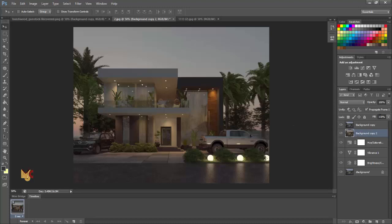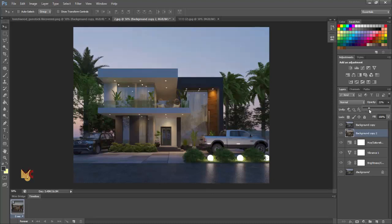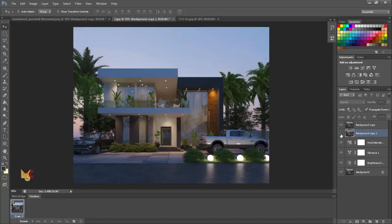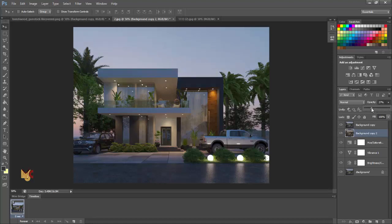So this now I'm going to reduce the opacity. I want it to give it a bit of balance. I don't want the image to be too bluish. So I'm going to give it a bit of balance. I'm going to make it just 30. Or I'm going to just reduce it to 25. So that's fine.